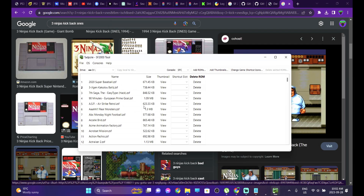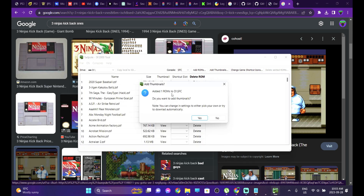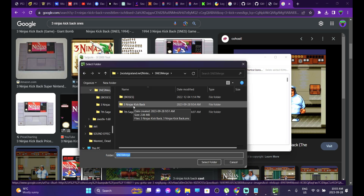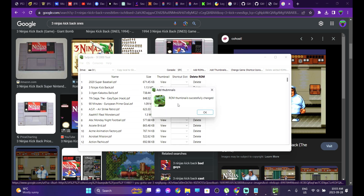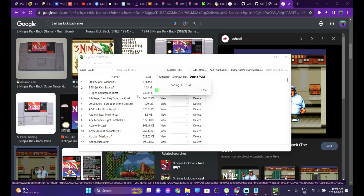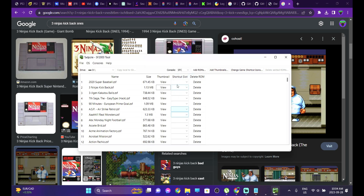Now we're going to add the ROM into the SD card. Hit Add ROMs and select the ROM file. It will ask if you want to add a thumbnail — you can set it to pick your own or try to download automatically. Select yes, then select the folder (Three Ninjas Kickback), and it will start compiling and adding the Super Nintendo ROM along with the thumbnail. 'ROM thumbnails successfully changed' — there's the Three Ninjas Kickback .zsf file with the thumbnail already added. This is how you add ROMs for all systems except the arcade emulator.